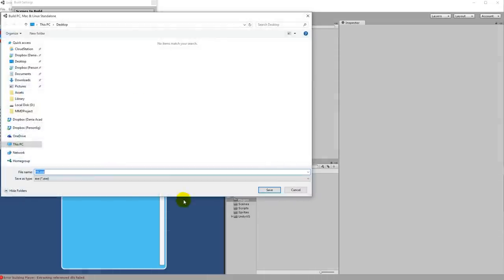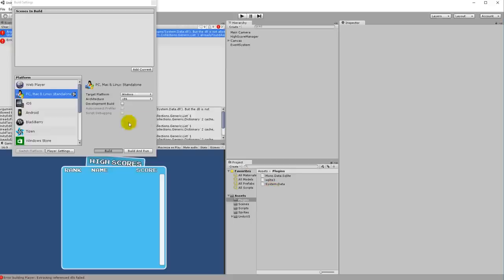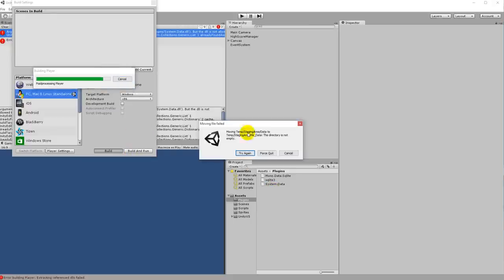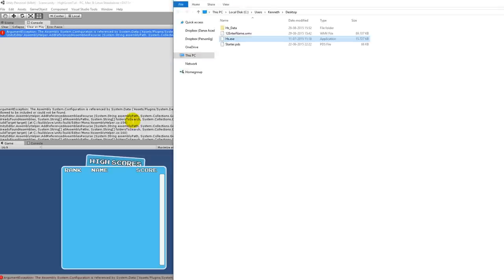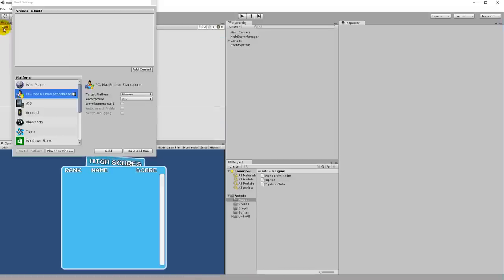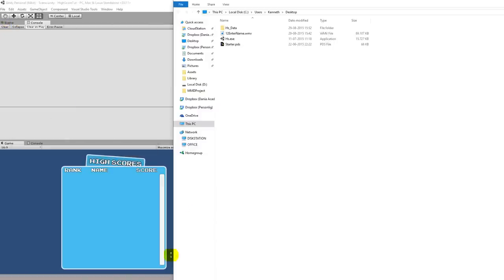If you try now to build and just call it HS for High Score or something, and you try to run it, then it should run. Let's try again. There we go, so then it actually makes a build for you.